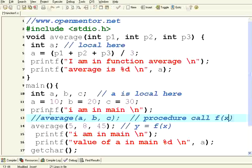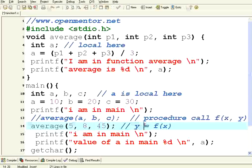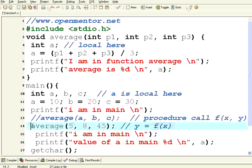In procedure calls, you can use f of x comma y. In a function call, it has a left-hand side assignment operator equal to a function. So I want to get the average here. So how do I do that? In that case, the procedure cannot have void.